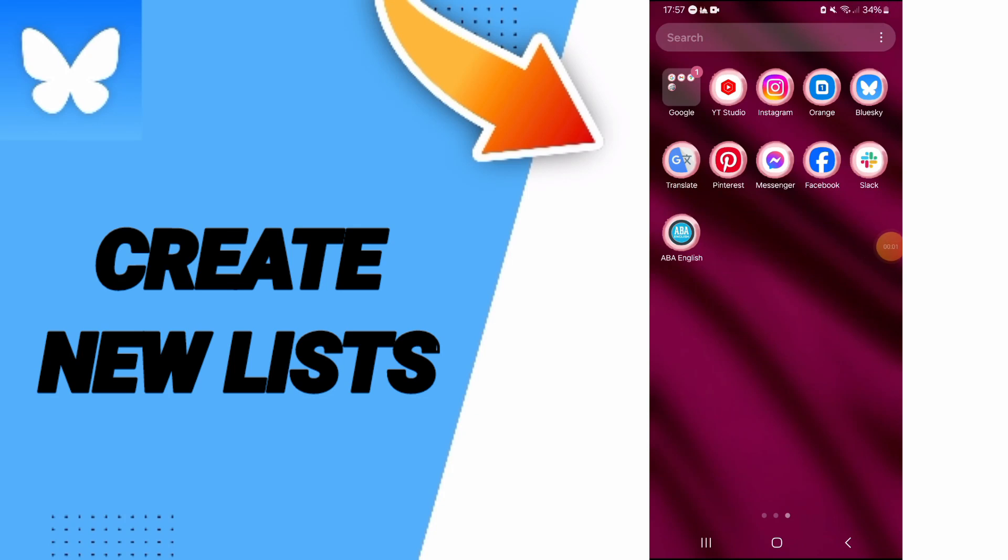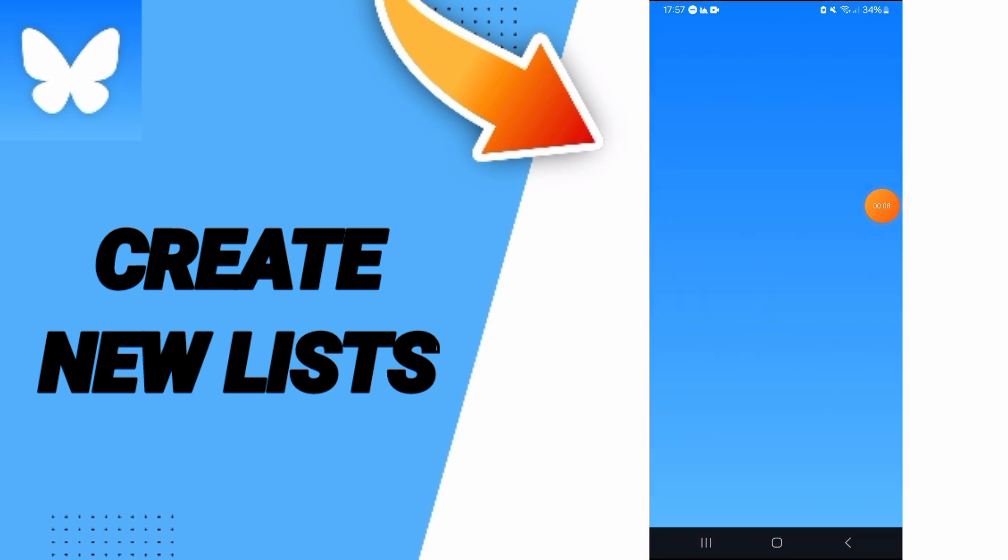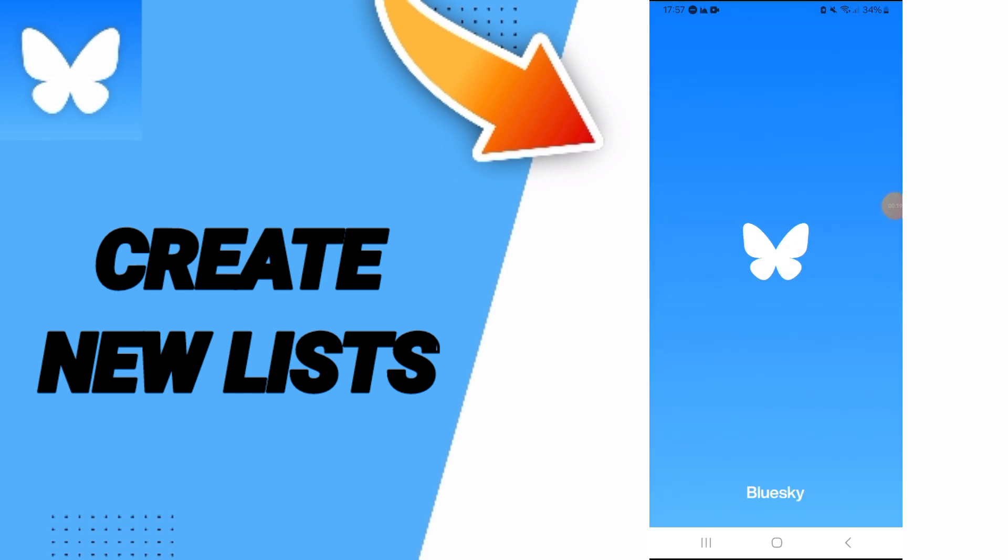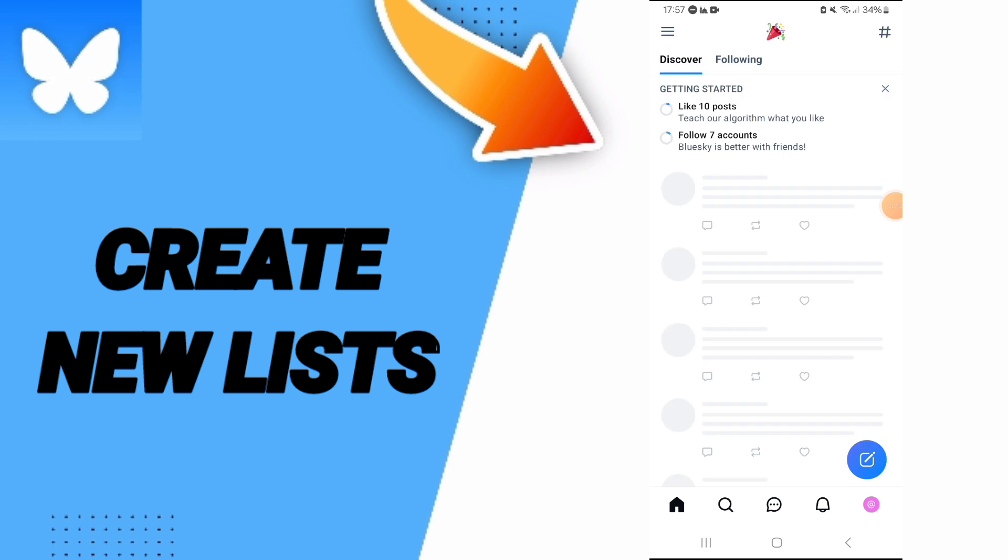Hi everyone, today we will talk about how to add a new list on the Bluesky application. You will go to the Bluesky app as you see, and you can click here on this page.